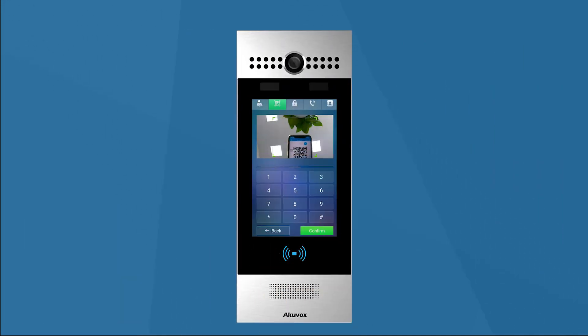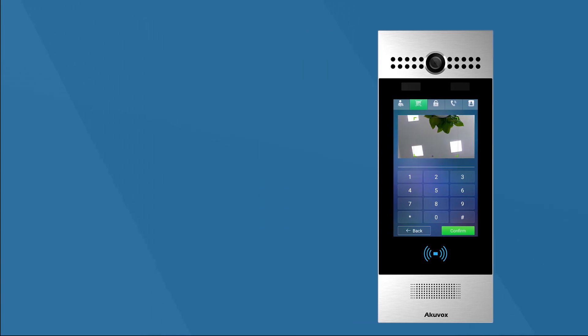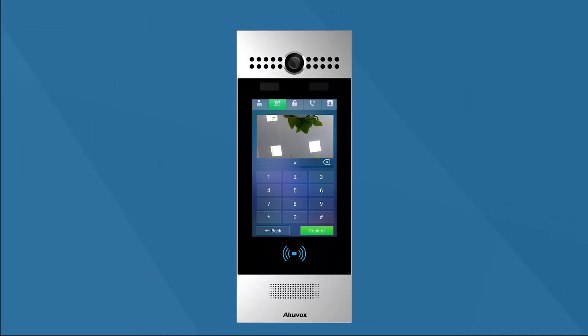By scanning the QR code, we can open the door, or by entering the PIN code shown under the QR code. The door will be opened too.